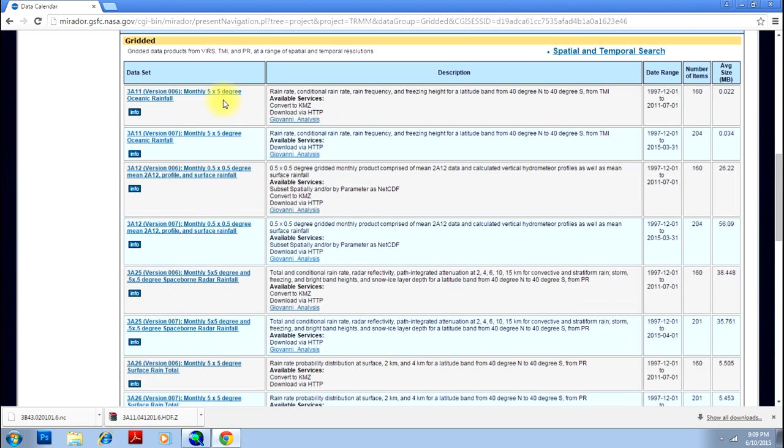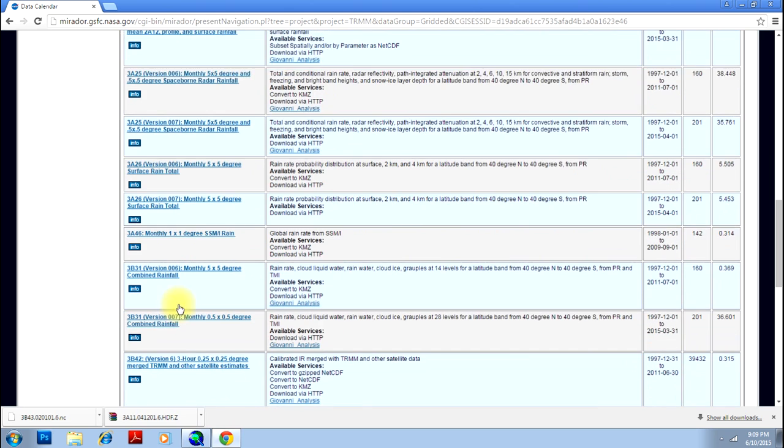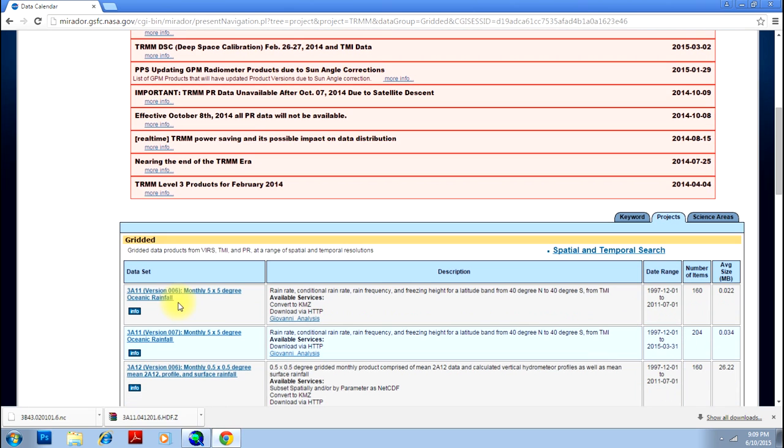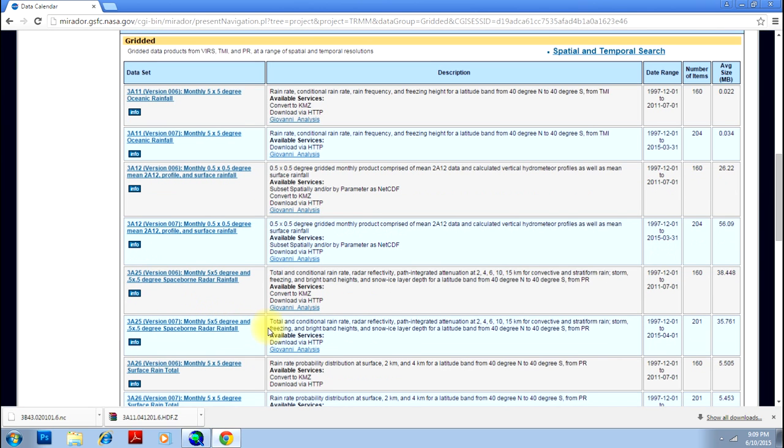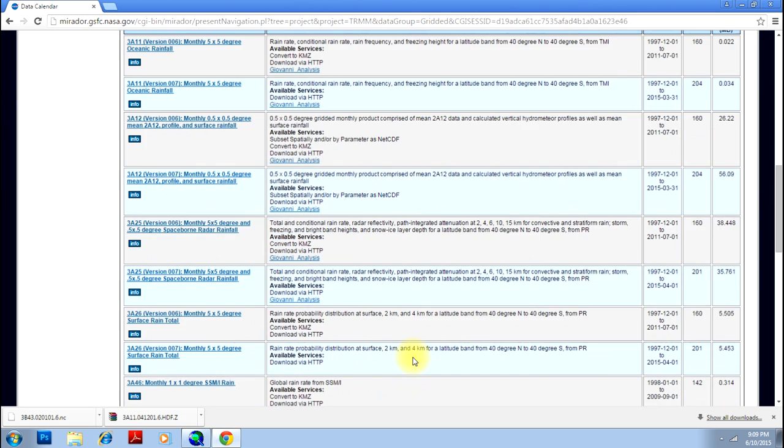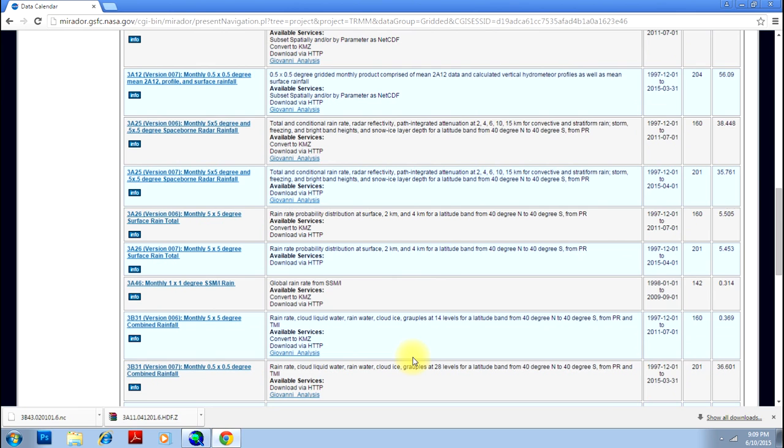And here are the details of TRMM. You can pick anyone. This will give you a 5 degree by 5 degree data - that means to say that one pixel will have 5 degrees and 5 degrees, which is quite a coarse resolution. We'll go for a little bit better resolution. You can go to say 0.25 or so.